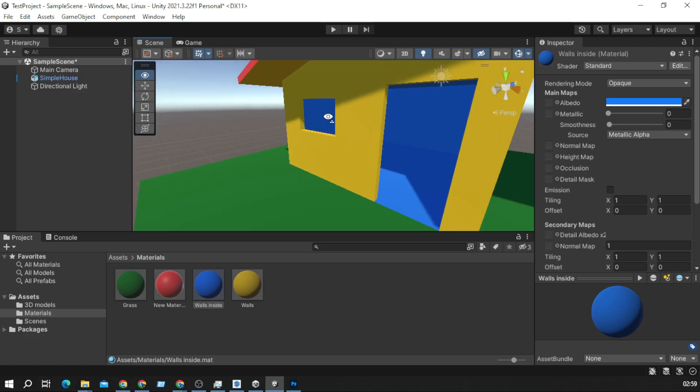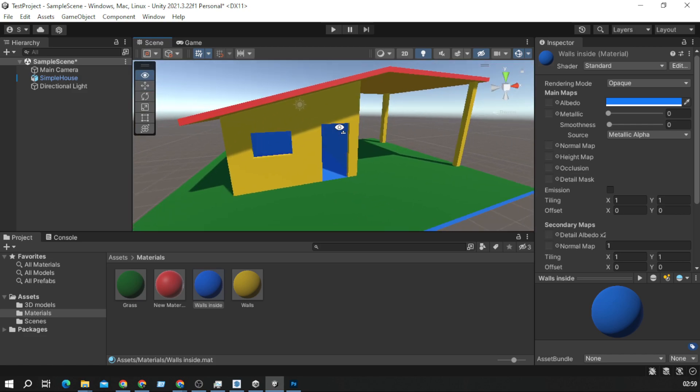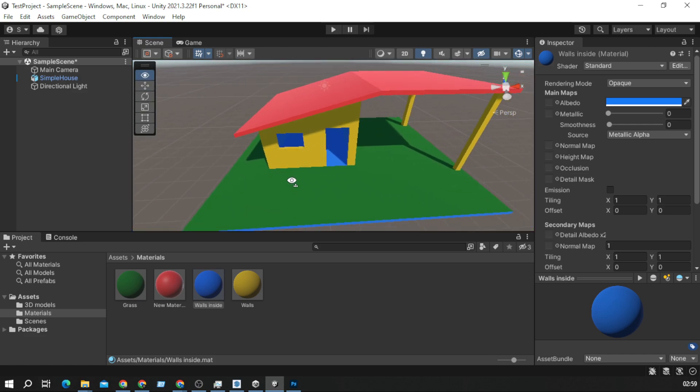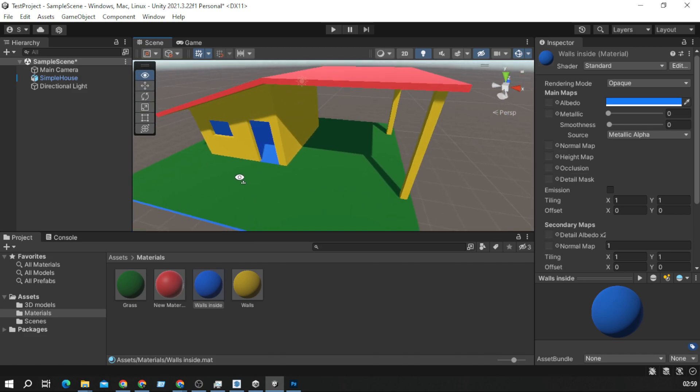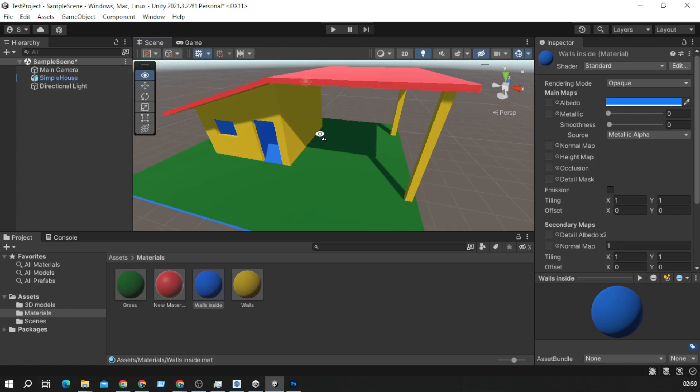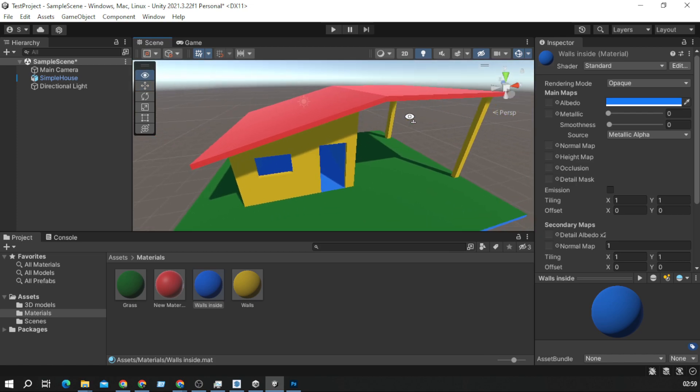So basically that's it, we have our 3D house model in Unity. I forgot to make this path for car but it doesn't matter. So thank you for watching and see you in the next video.